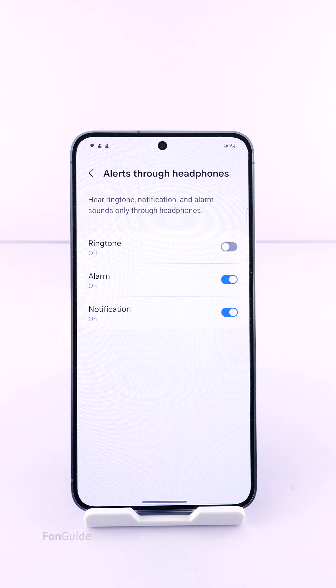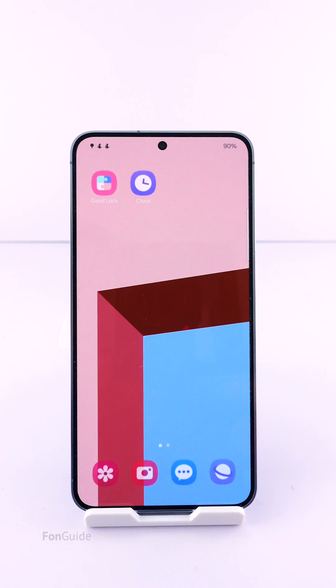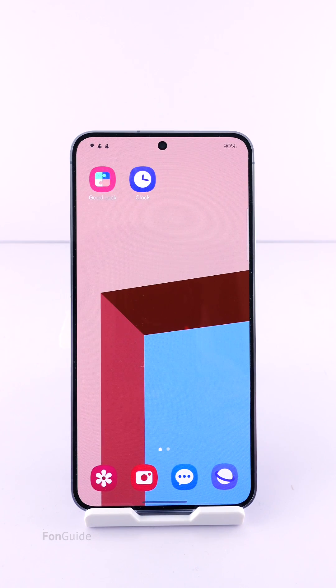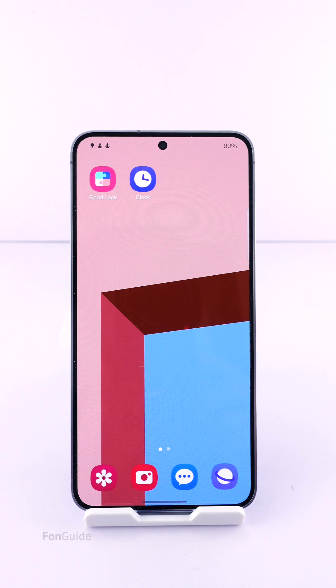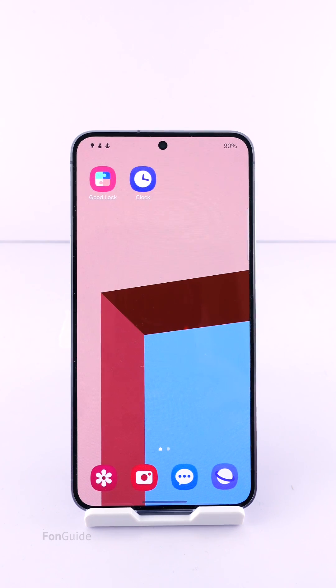That's all. The alarm sound should go through your earbuds or headphones now, but make sure you test out the volume to avoid it being too loud for your ears. Thanks for watching.